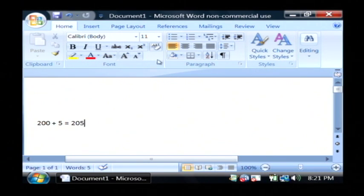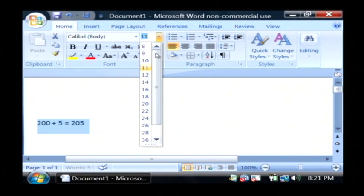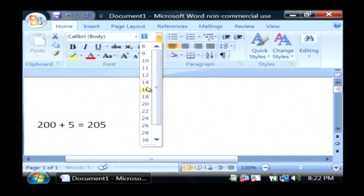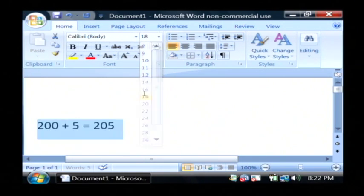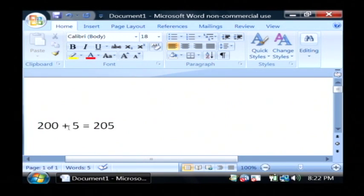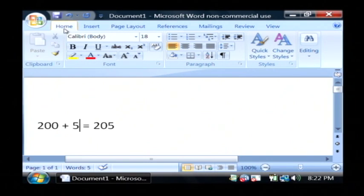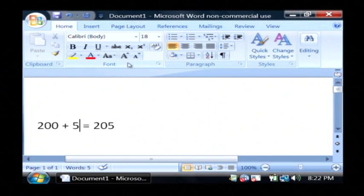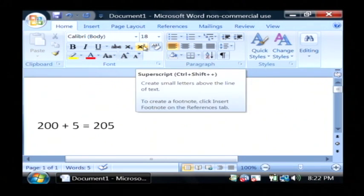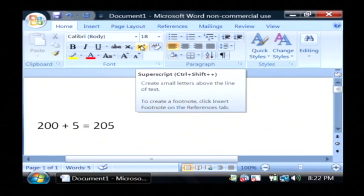Now let's change this to use an exponent. I'm going to increase the font size here. And right next to our 5, let's add a superscript or exponent by going to the Home tab in Word, and under Font, click on this little X to the second icon right here.